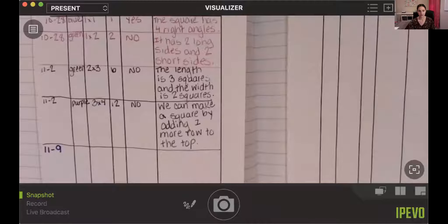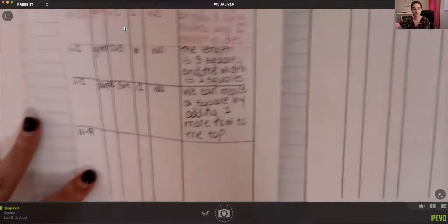Hi everyone, today for Number Corner all you are going to need is your math notebook and a pencil. Go ahead and get those supplies — pause the video if you need to. If you are all ready, then we are going to get started.